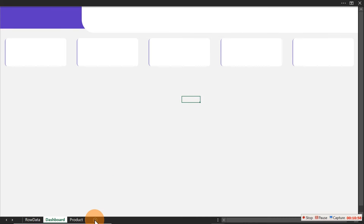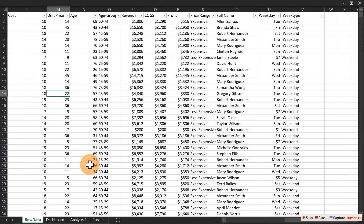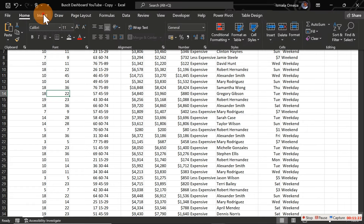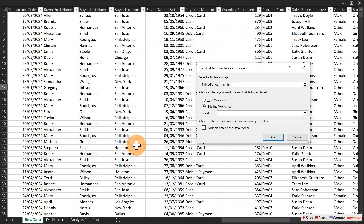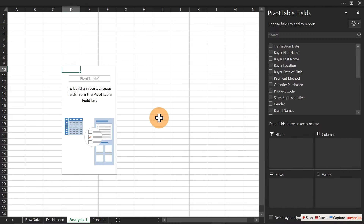Add a new sheet called 'Analysis 1'. Go to the raw data sheet, click Insert > PivotTable, choose the existing worksheet, navigate to Analysis 1, and click OK. Title this pivot table 'KPIs'. Add a white, bold title label above it so you can track what you've built.